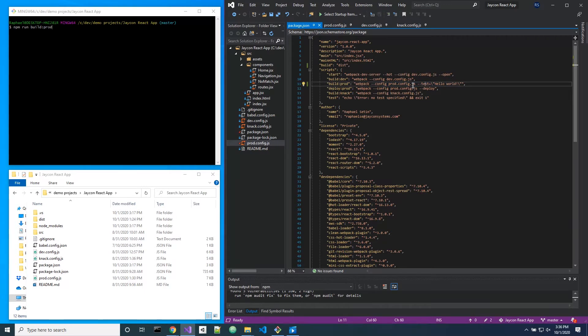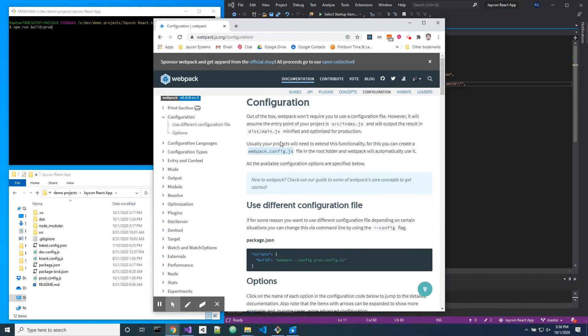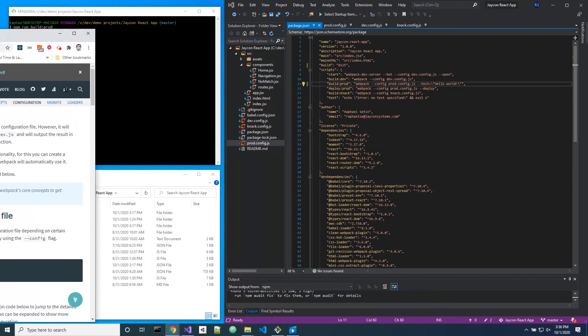What most people do and they learn this from other tutorials is that your configuration file has to look like this. It has to be named like this and you can only have this configuration, and this is wrong.